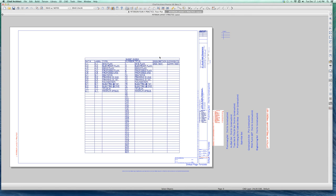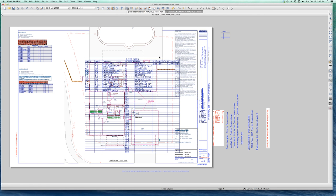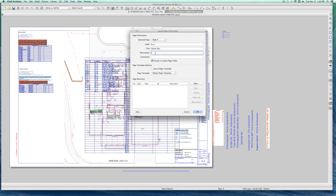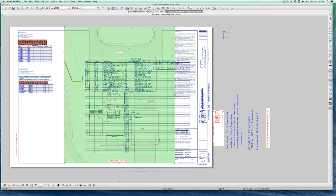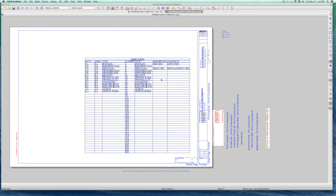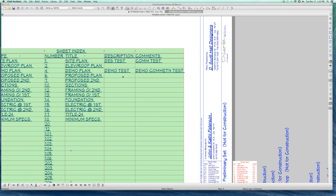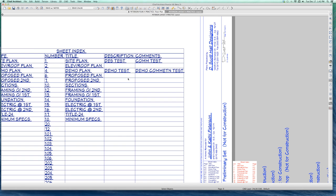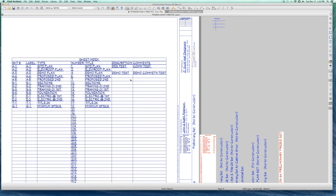If I go to sheet number four — whatever that is — I can do it on here. For this sheet: description 'demo test,' comment 'demo comment test.' You got what I'm saying. Go back to sheet zero. There you go — see, I added those extra comments. Do you guys want to add those comments to this stuff?